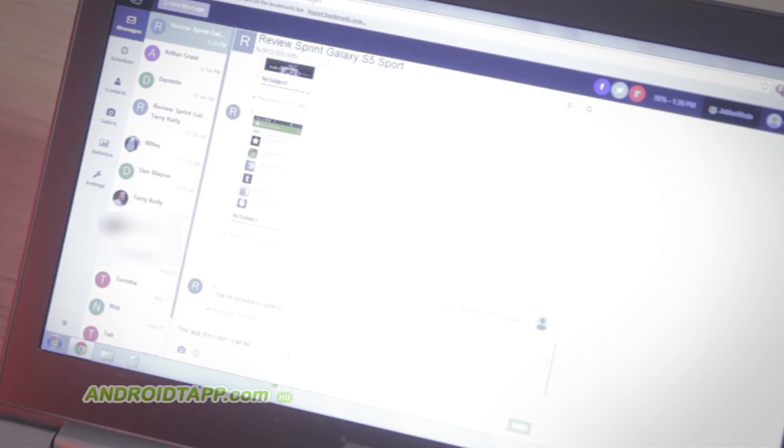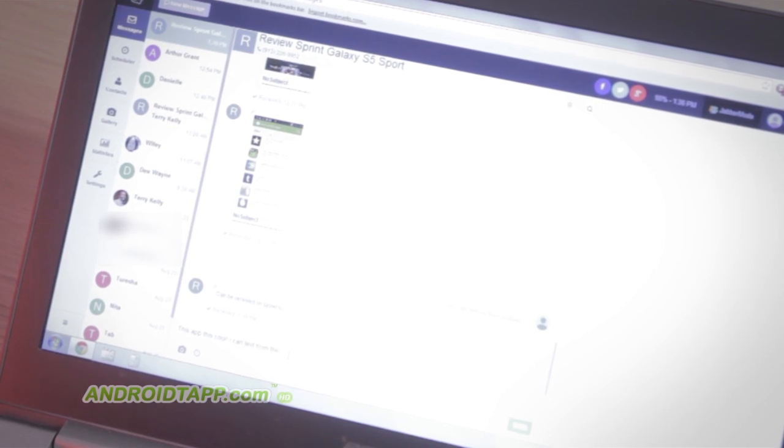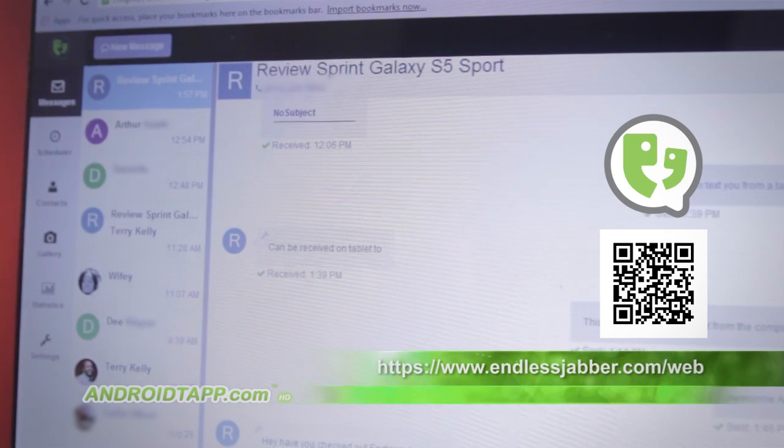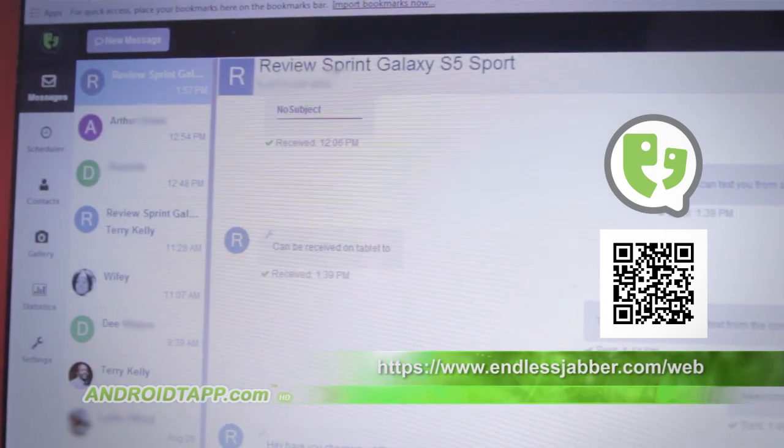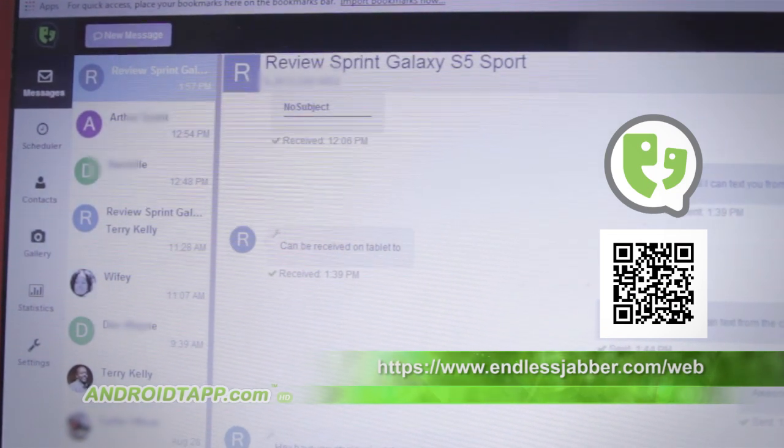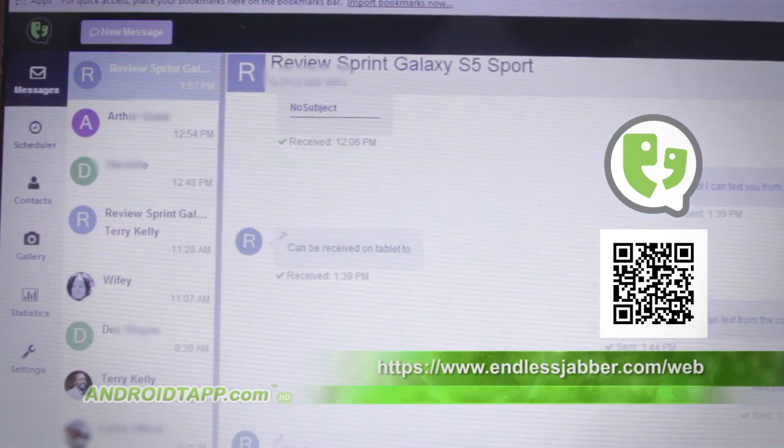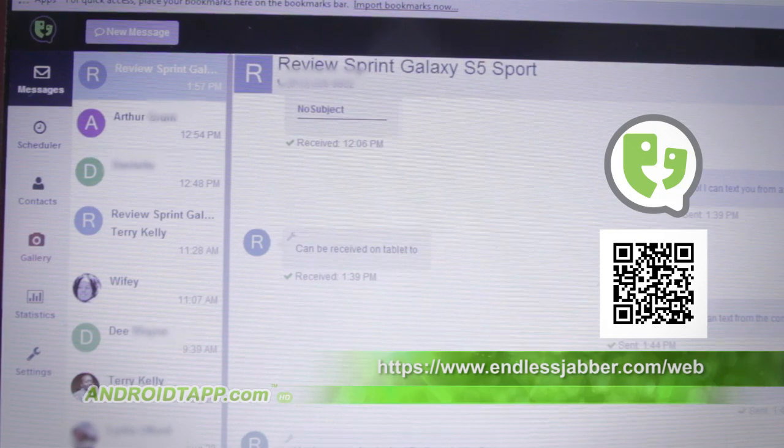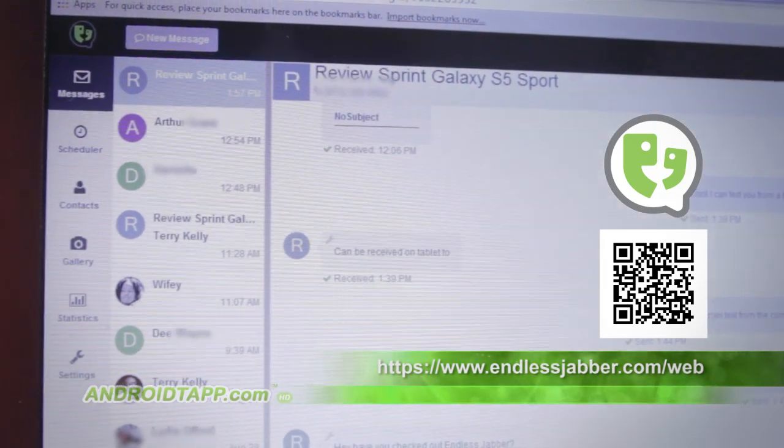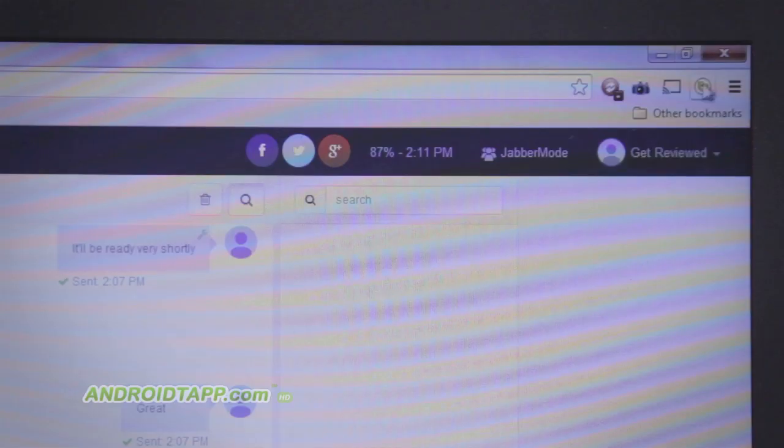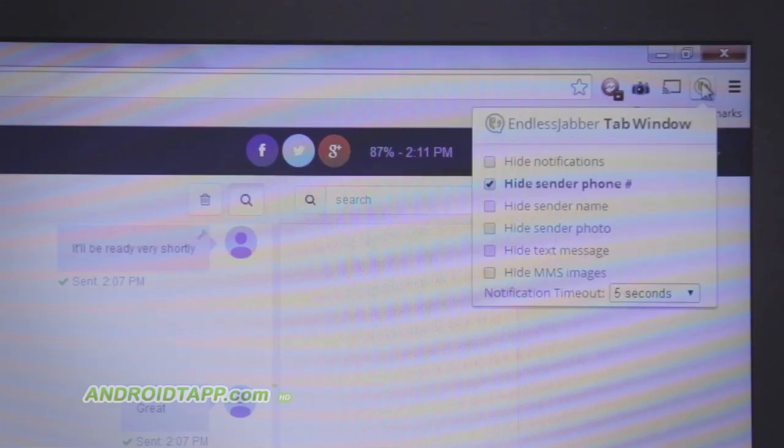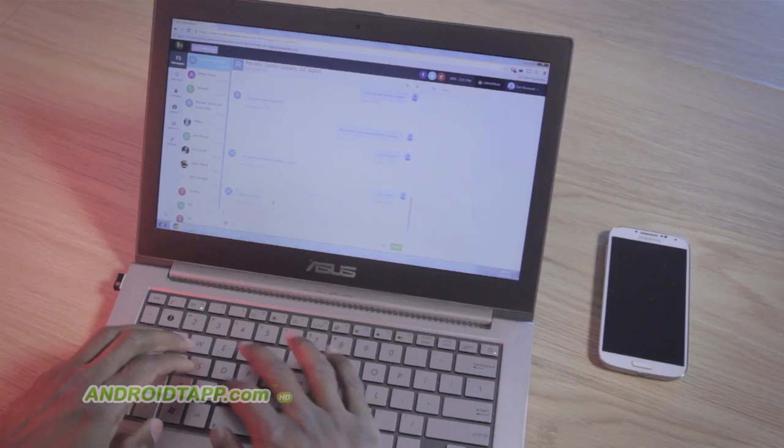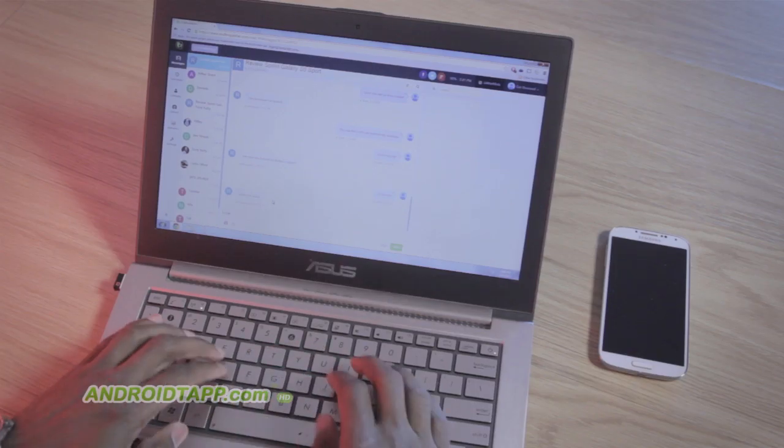The rest is all about texting from a web browser. Simply visit on a computer or tablet the web address we've listed below or scan the barcode. For first-time use, sign in with your same Google account used with the app and authorize Endless Jabber. Alternatively, you can download a Chrome extension or Firefox extension.